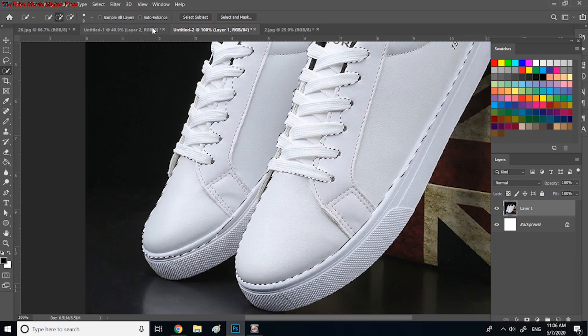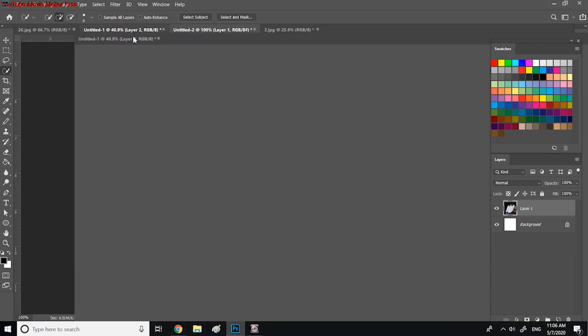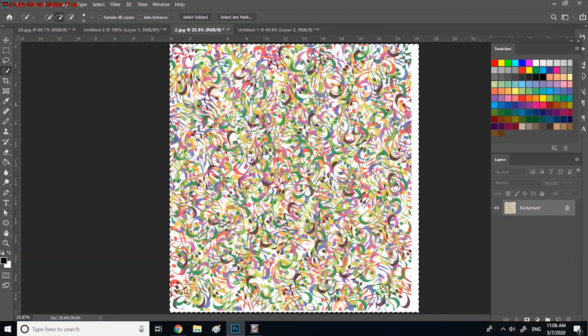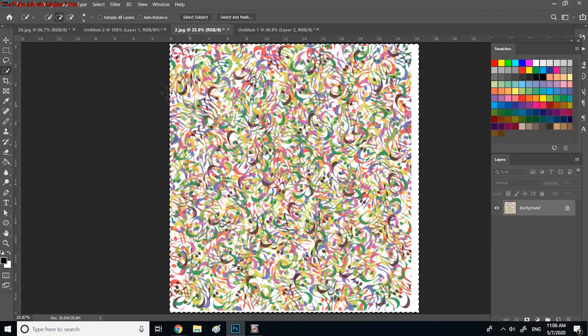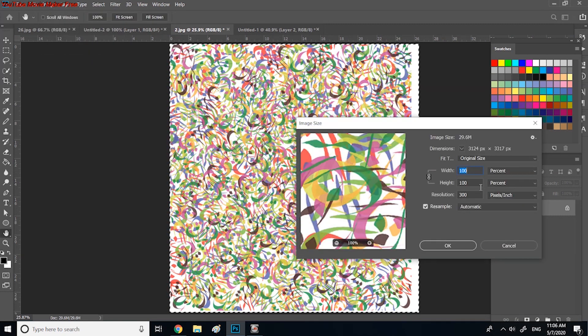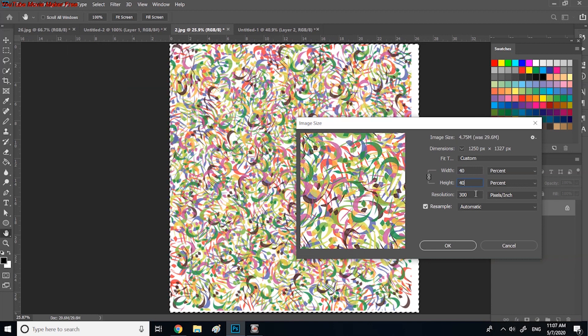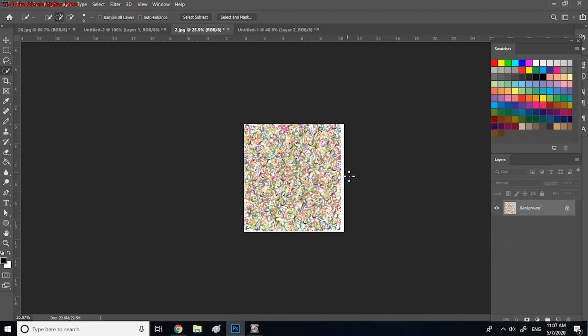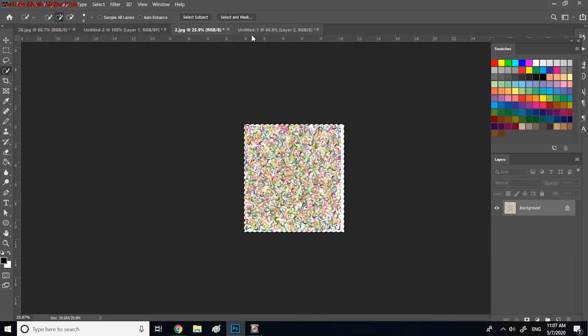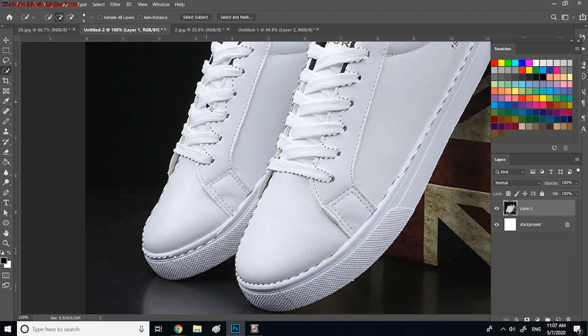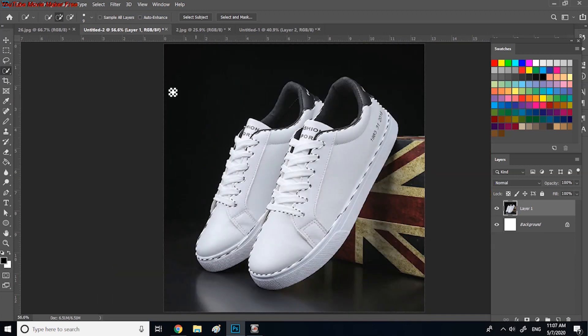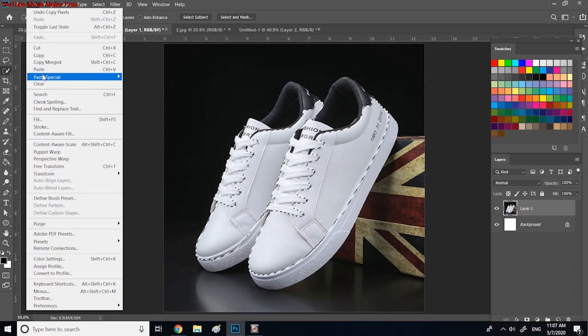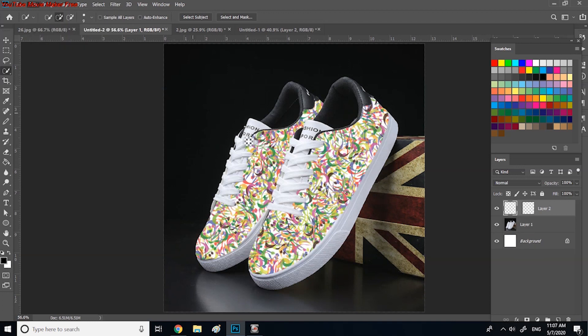Now go back to the design page and resize the design by selecting Image, then Image Size, and change 100% to 40%. Now select all, then go to Edit and Copy, then to the model page and select Edit and Paste Special, then select pasting tool.